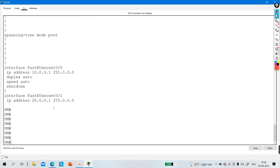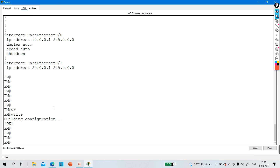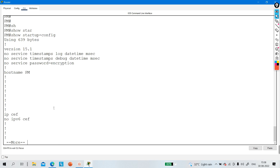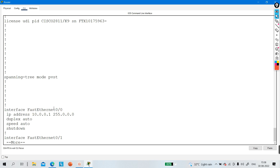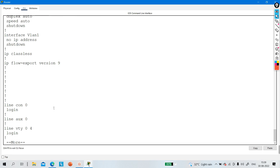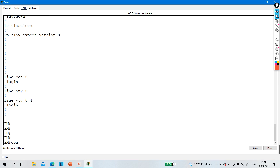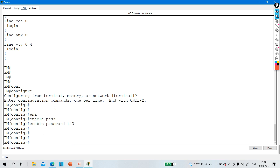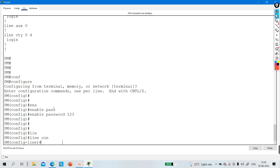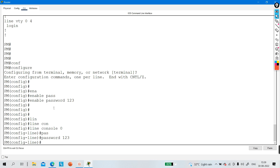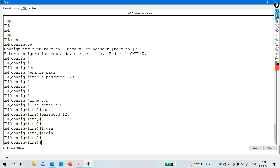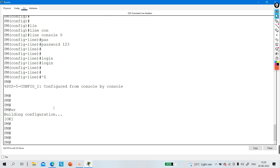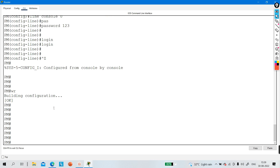Now run 'show running-configuration' — there is no password. Save this configuration to startup configuration in NVRAM. The configuration is still on the router but all passwords have been removed. Now you can configure a new password — for example, 'enable password 123', then 'line console 0', 'password 123', 'login' — and save.